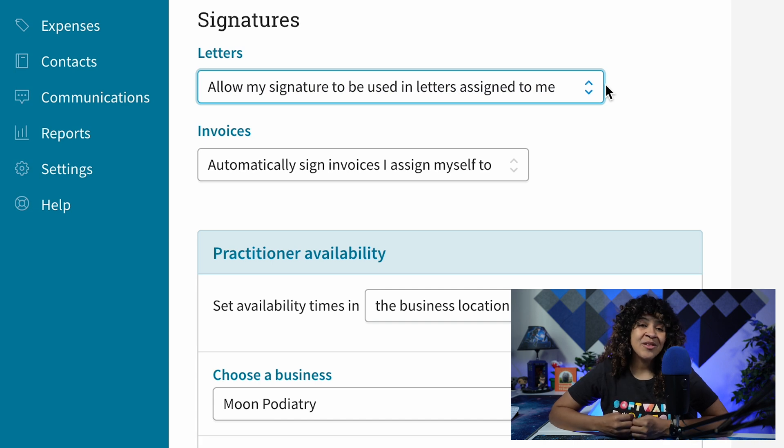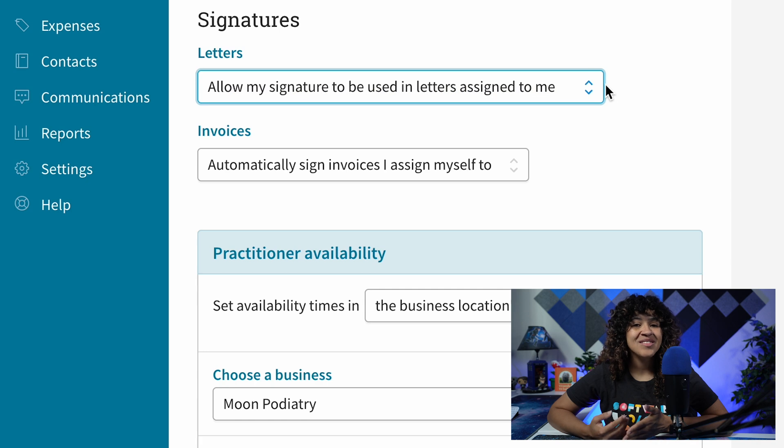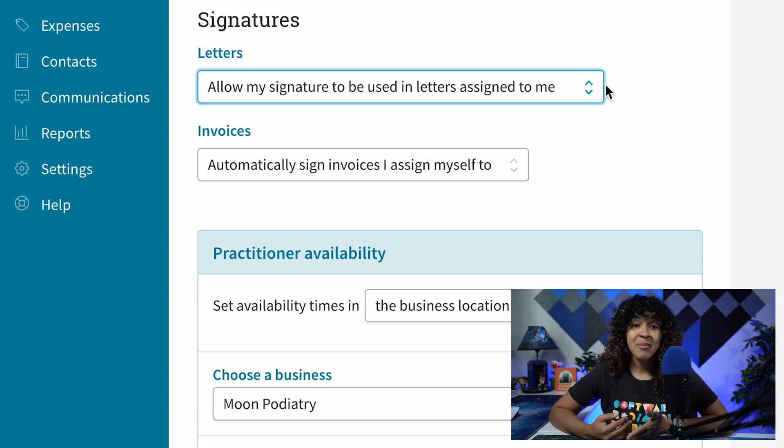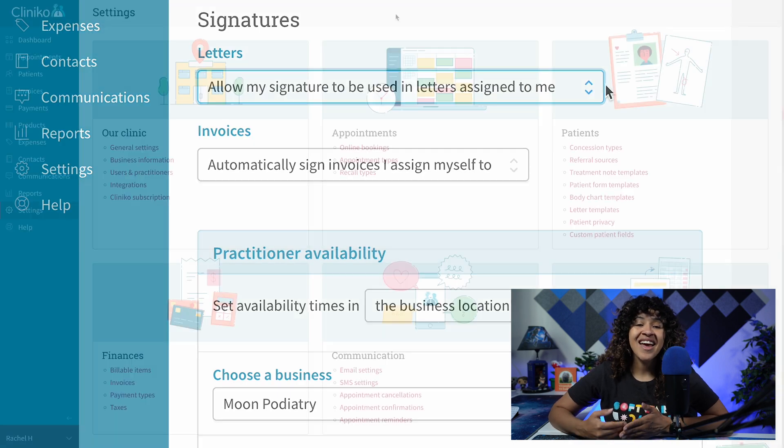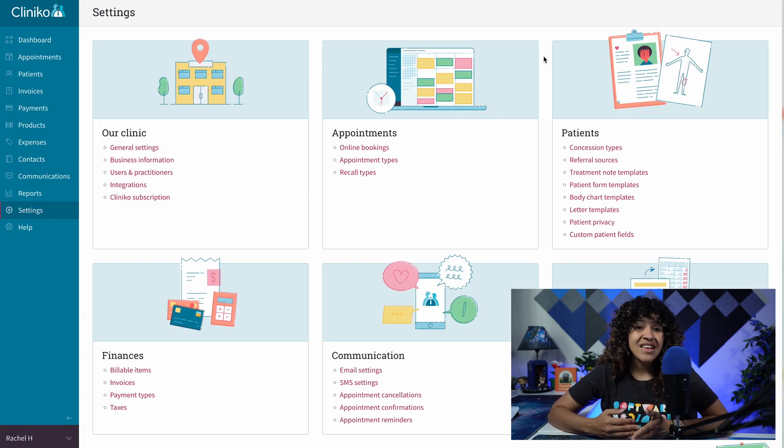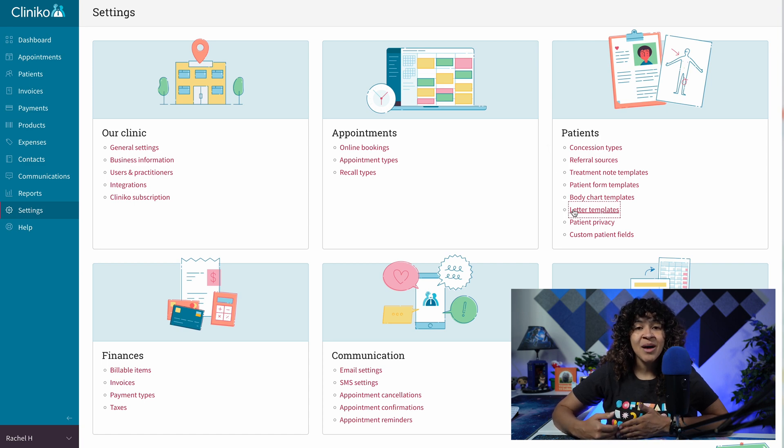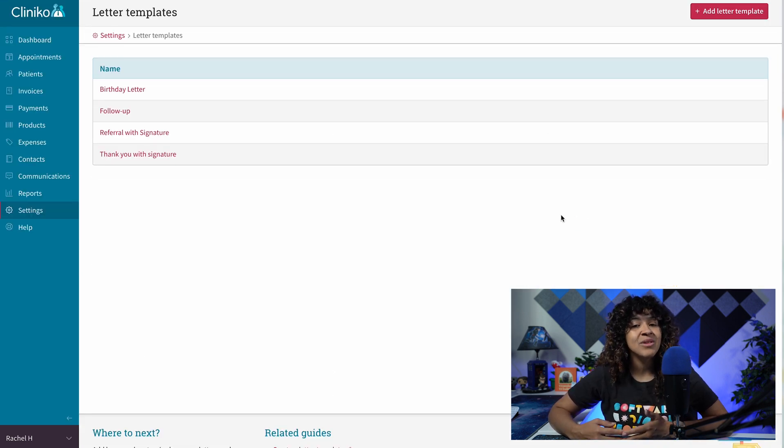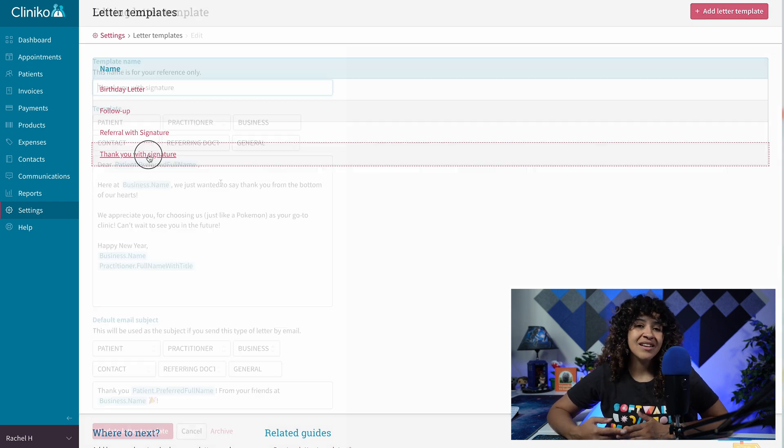The final step is to update letter templates within your Cliniko account. At this time, only administrators or power receptionists can update letter templates. To do this, head to Settings and then Letter Templates. From here, select the name of the existing letter template you'd like to edit or click the Add Letter Template button to create a new letter template.